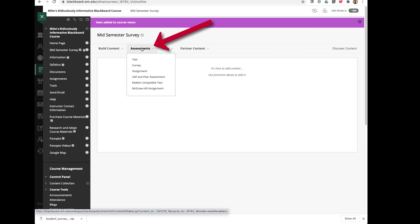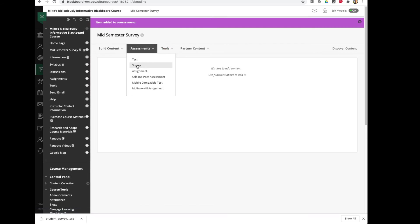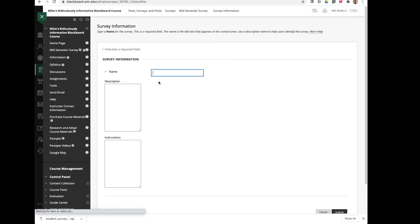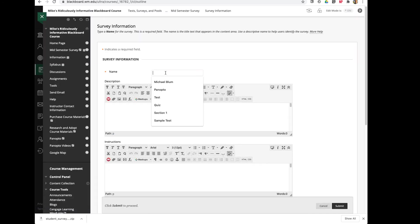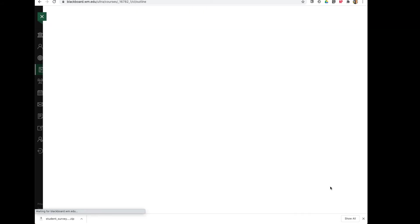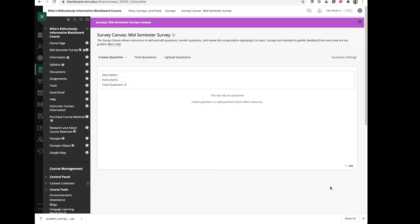If I go to Assessments, I'll go to Survey. And here's where I can create a new survey, and I can call this Mid-semester Survey. I'll click Submit.